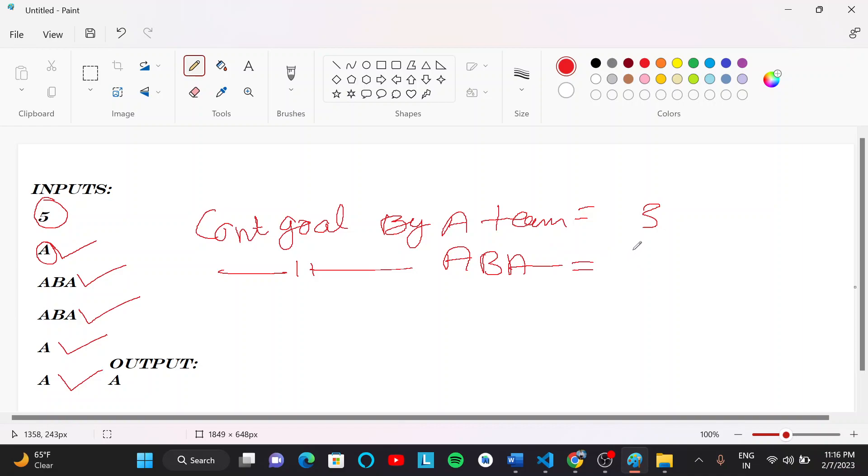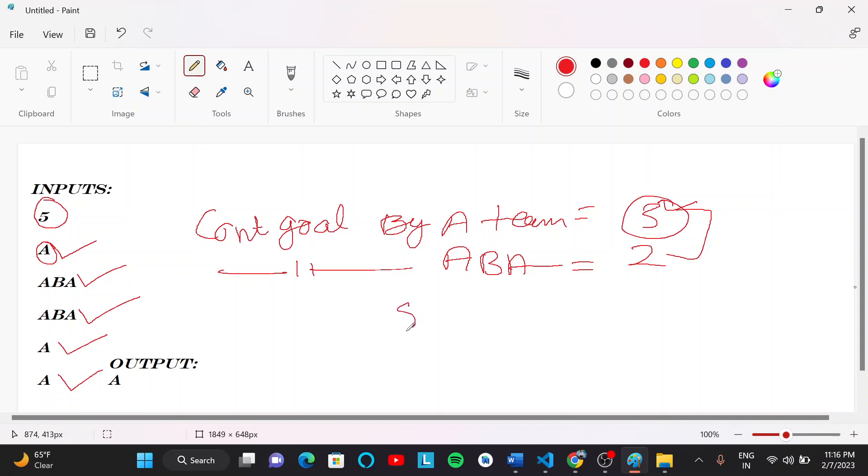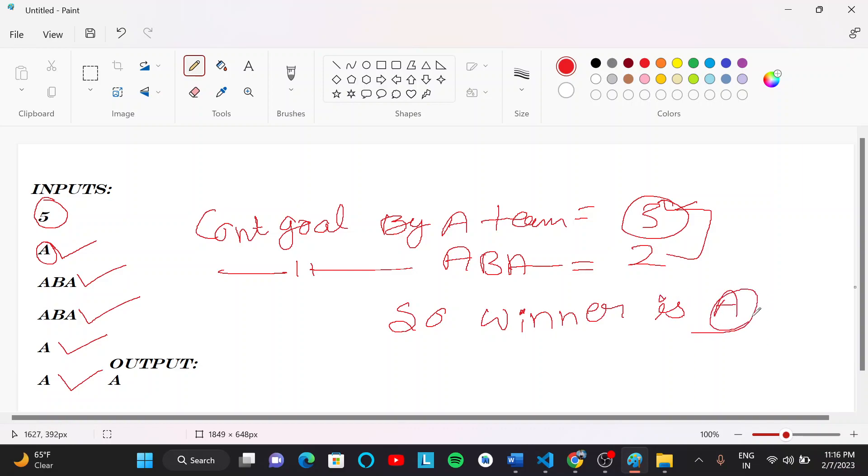And count of goal by ABA team equals to 2. So goal of A team is more. So winner team is A team. So output is A.